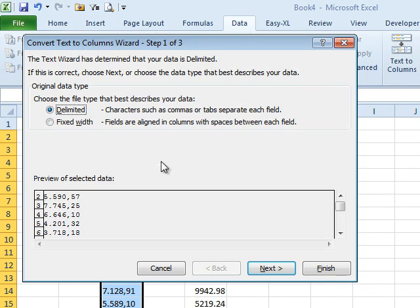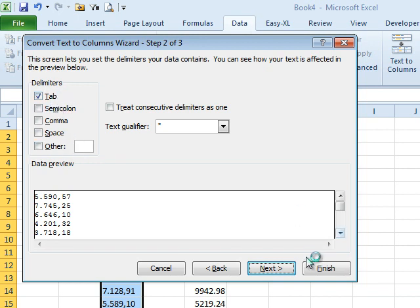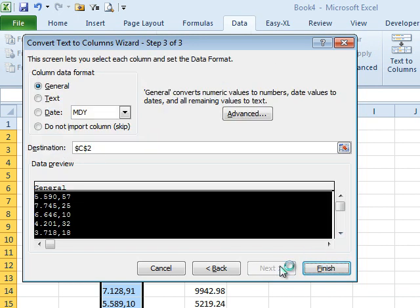I'm going to say Delimited. I'm going to make sure that comma is not selected. Tab is good because there are no tabs in the data. I want to have just a single field. Click Next.